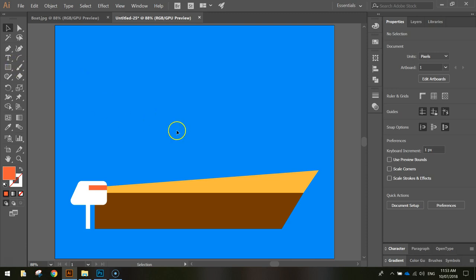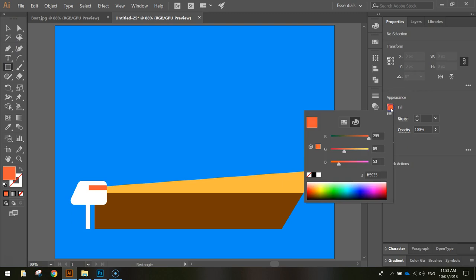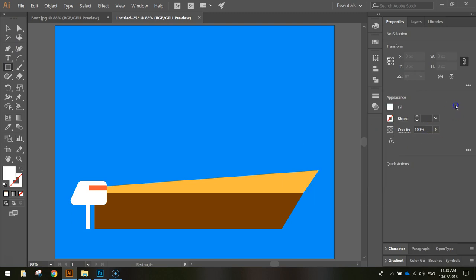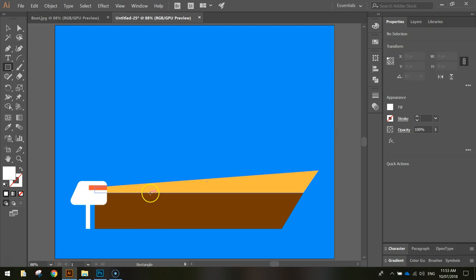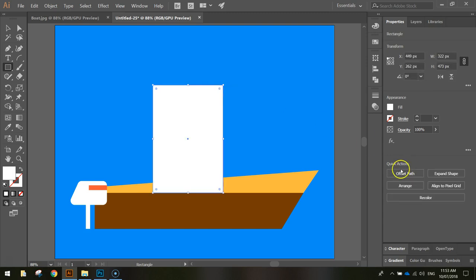Now the next thing we need to do is draw a little cabin up here where you have the person driving the boat sitting. We're going to use the rectangle tool yet again, so head over to your toolbox, grab your rectangle tool and change the fill color to white. Now with the white selected, we're going to draw over the top of the yellow, come down to the brown section and draw up. I don't want to go too high, probably about there is a good size for our cabin. That's just the start of it.